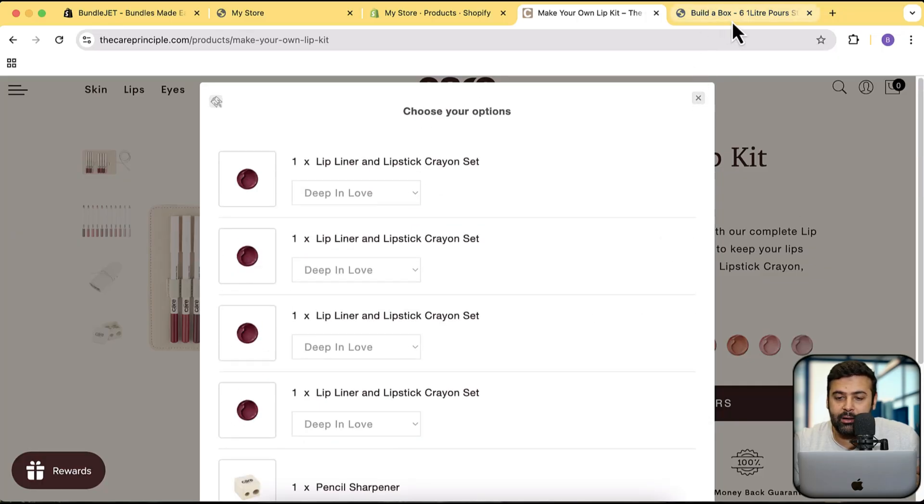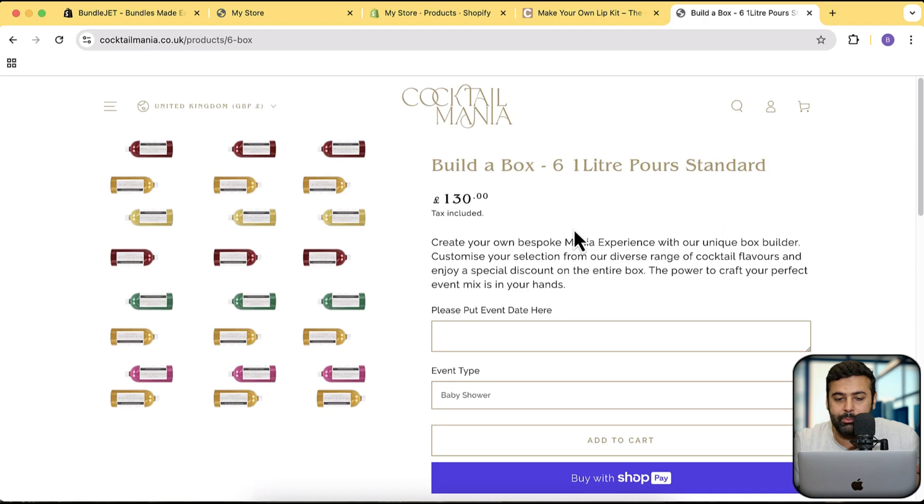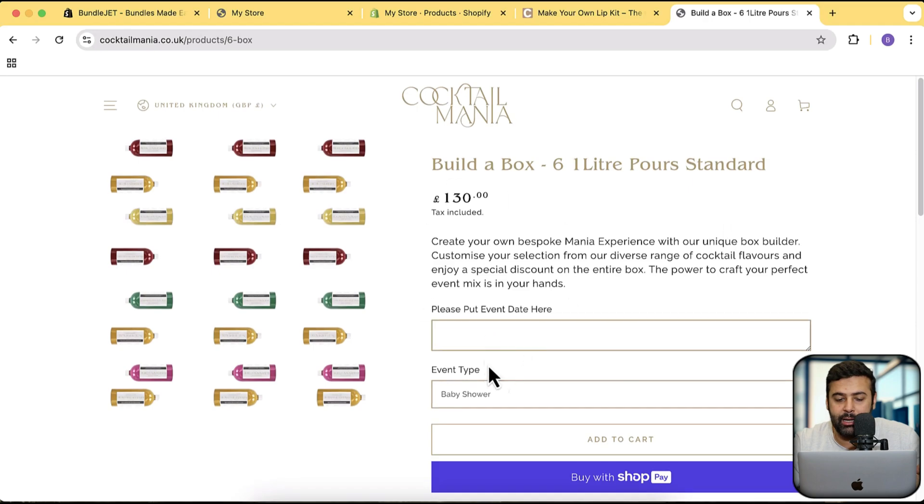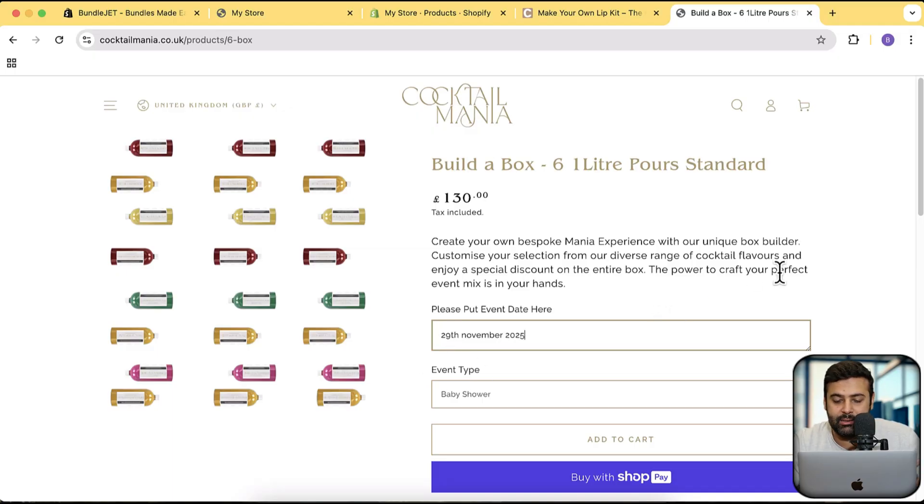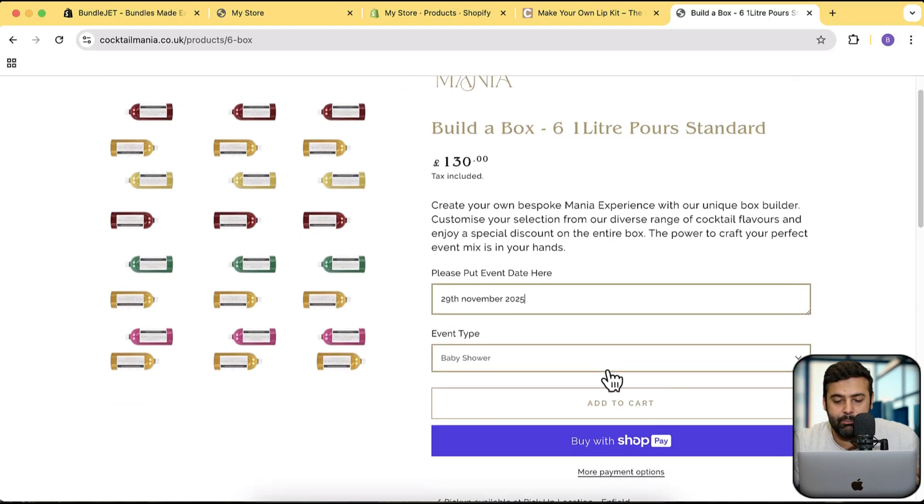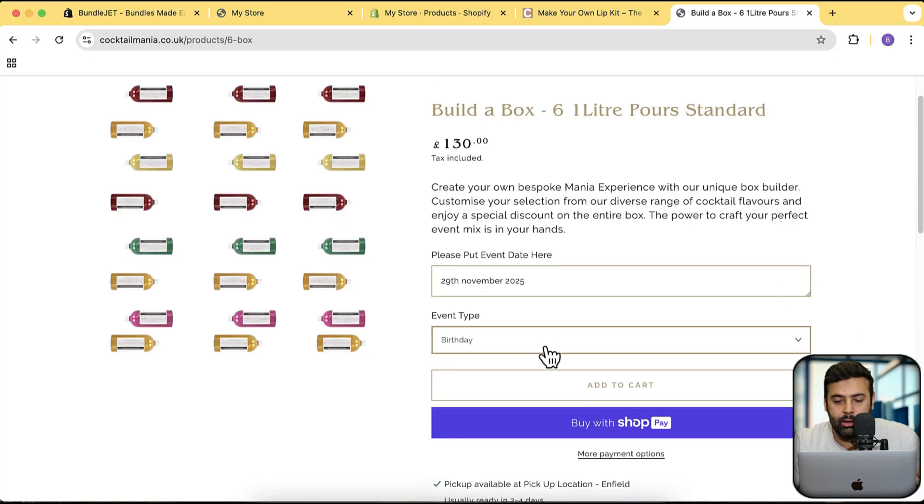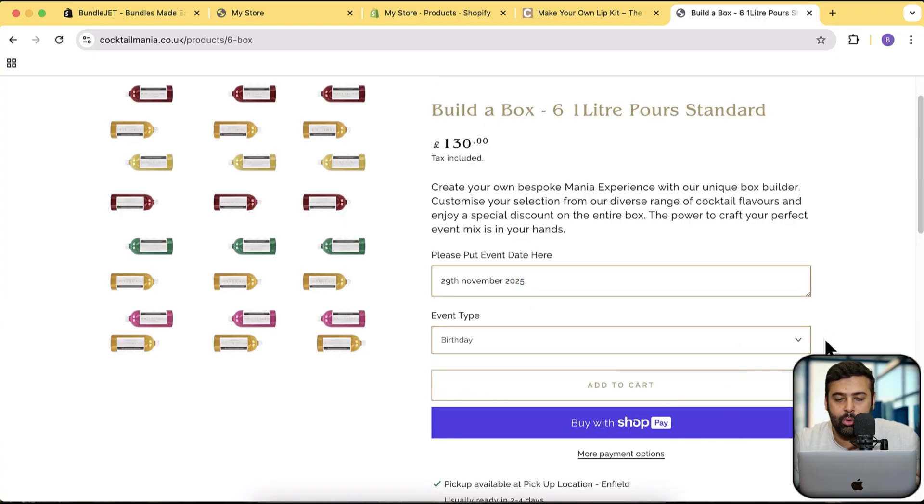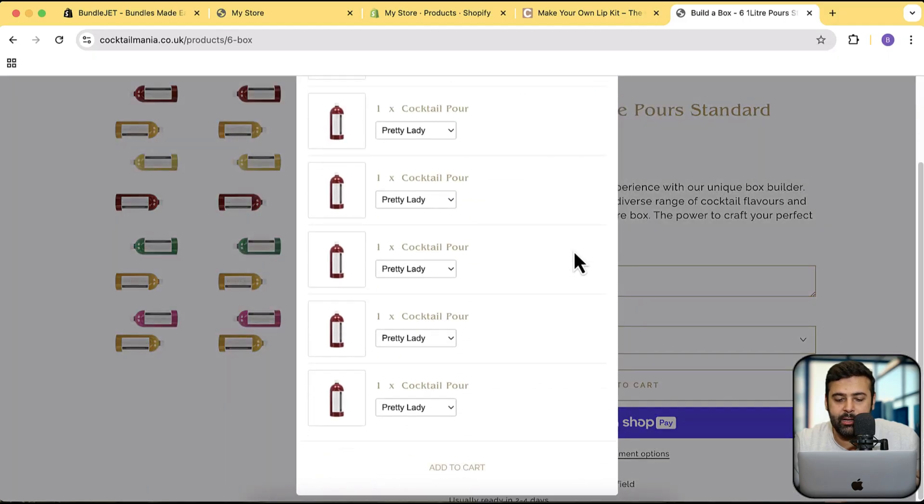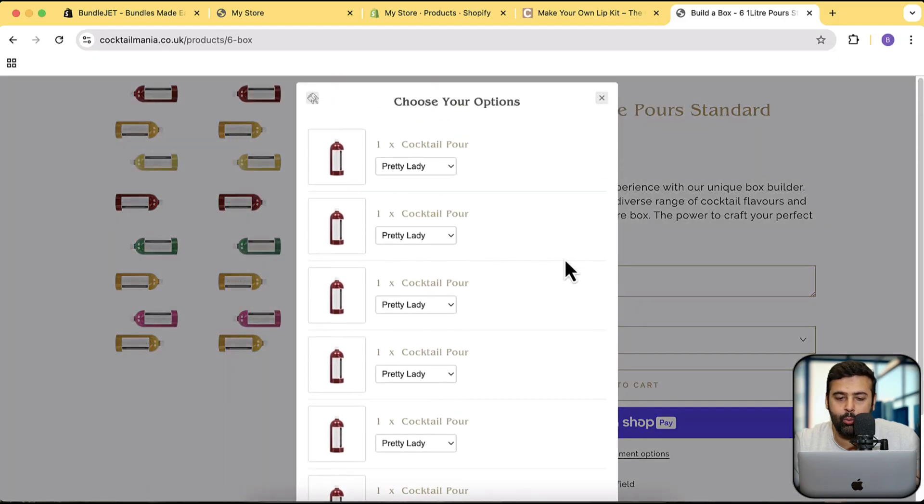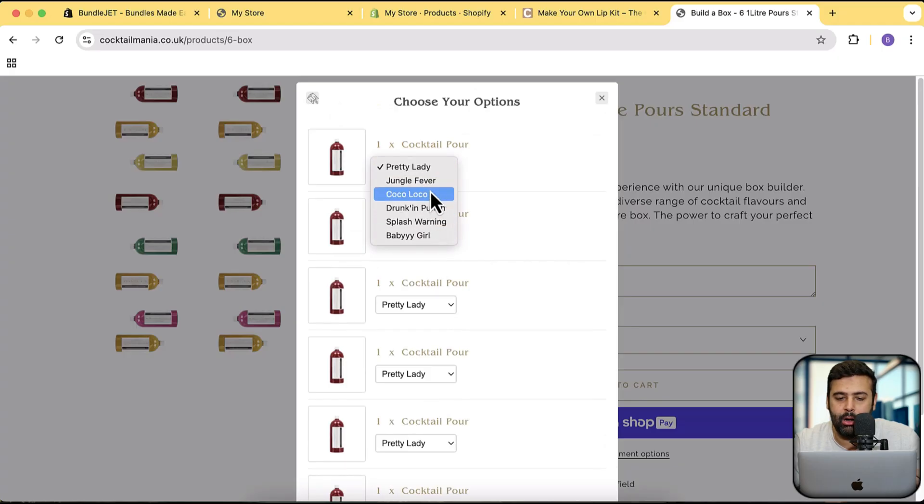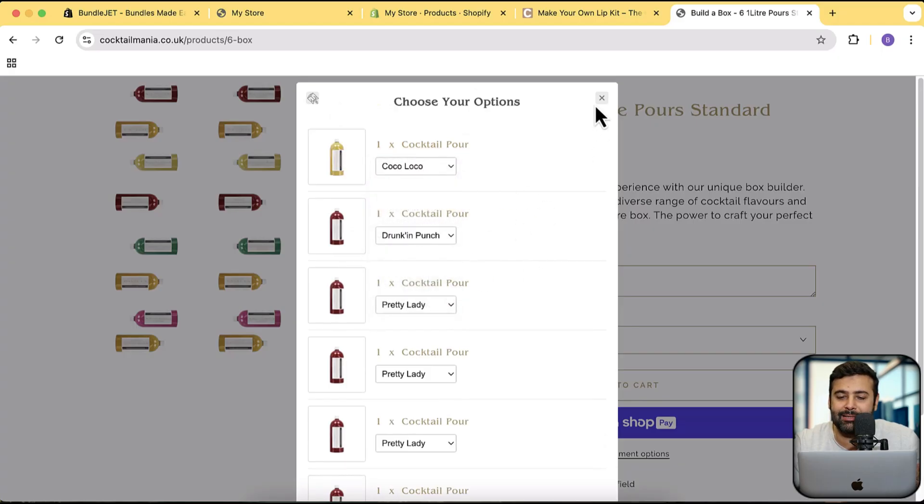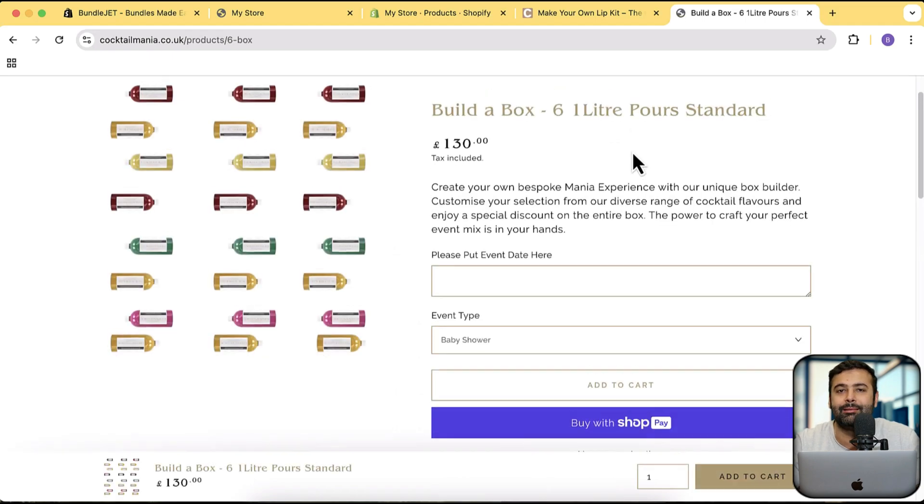That's another example where you'll be adding an event date. So let me add like 29th November 2025, just for an example. And I have a birthday. Let's click on add to cart. And now you can see it's giving you the whole bundle where you have the option to add in the variant. So that's the type of setup which you can add using this app, and I'm going to show you how.